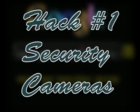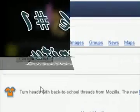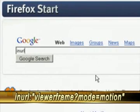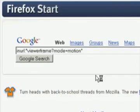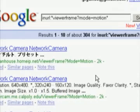The first one will be looking at security cameras. For this, you can enter in many different search strings. For example, here's one where you can put in: URL colon, quotation marks, viewer frame, question mark, mode, equals, motion, and then close quotations.